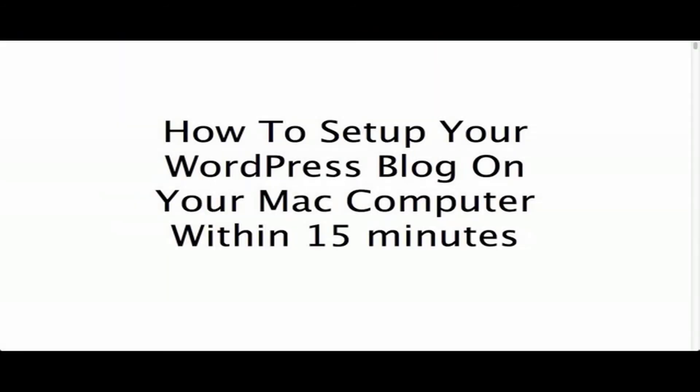Hi, this is Jim Walker, the Hack Repair Guy. Today I'd like to talk about something that I really enjoy doing, and that is transferring WordPress blogs to my computer. Today I'm going to show you how to set up your WordPress blog on your Mac computer within 15 minutes.